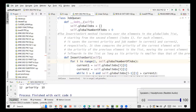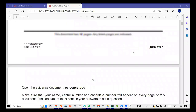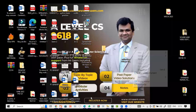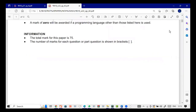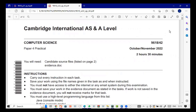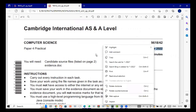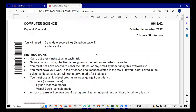Hello there, I'm Mr. Samoshutariq. Today we'll be solving this very recent paper — November 2021, Paper 42 of Computer Science 9618.